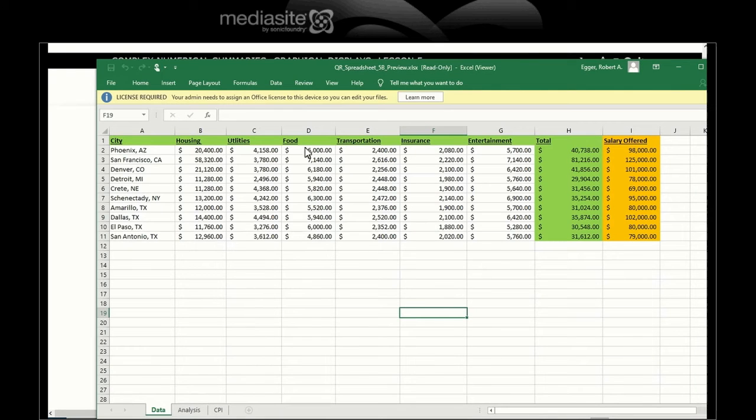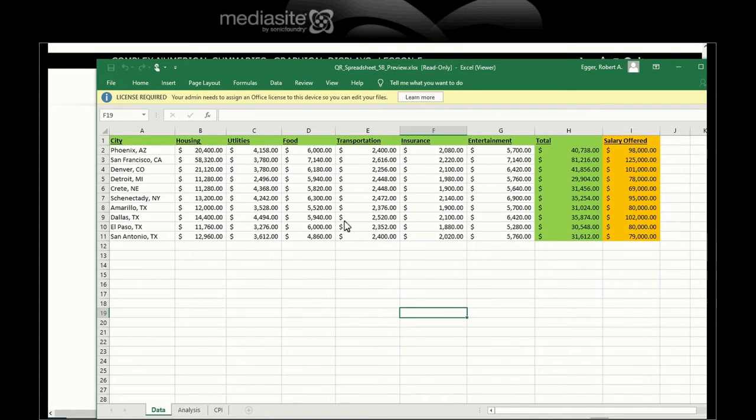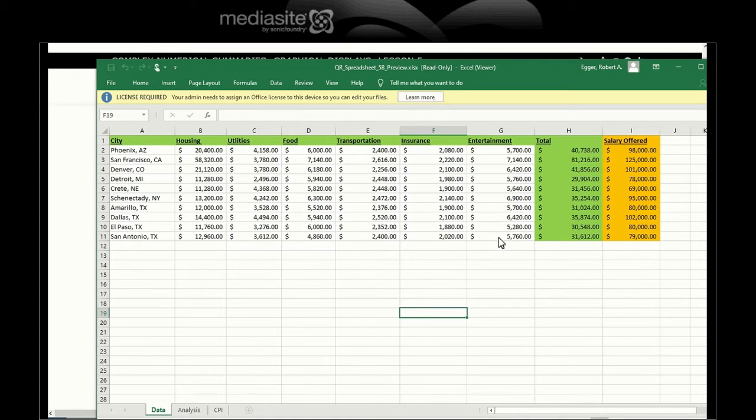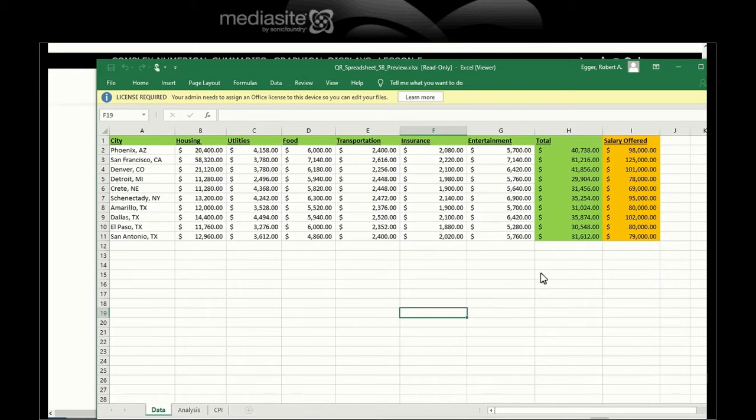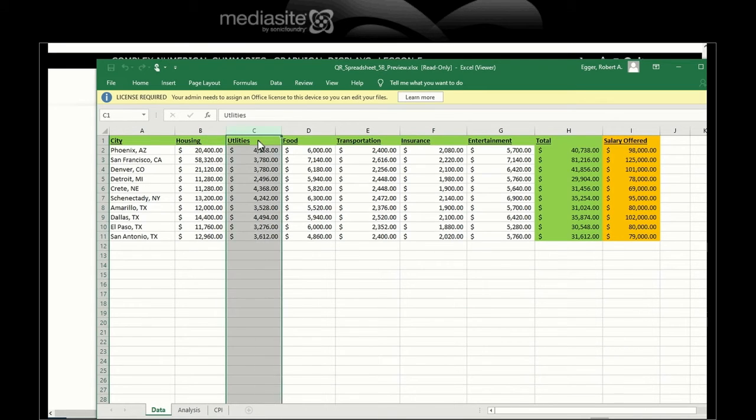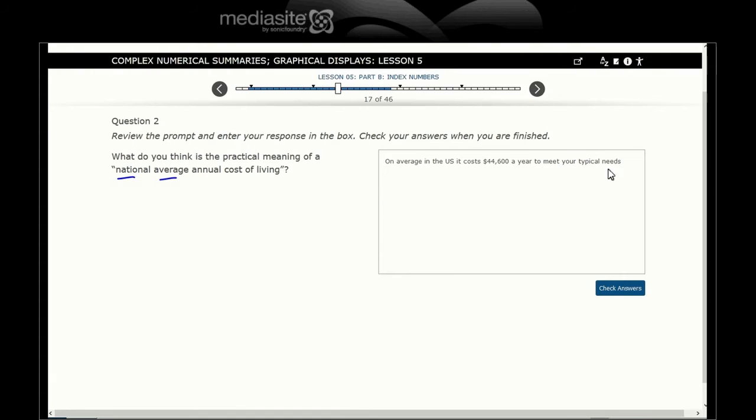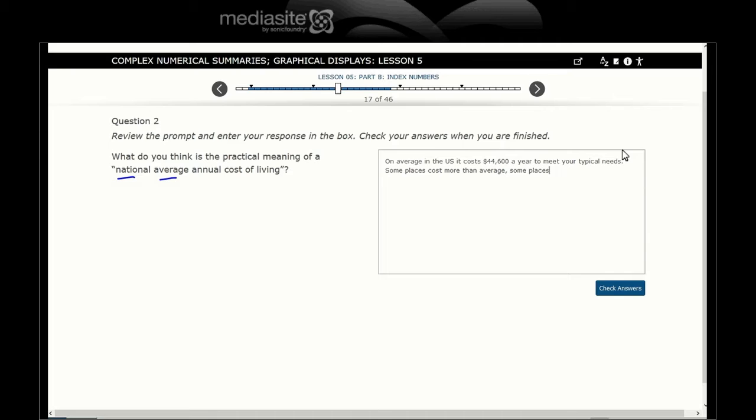What do you think is a practical meaning of national average annual cost of living? One could say on average in the U.S., it costs $44,600 a year to meet your typical needs. Some places cost more than average, some places cost less than average.